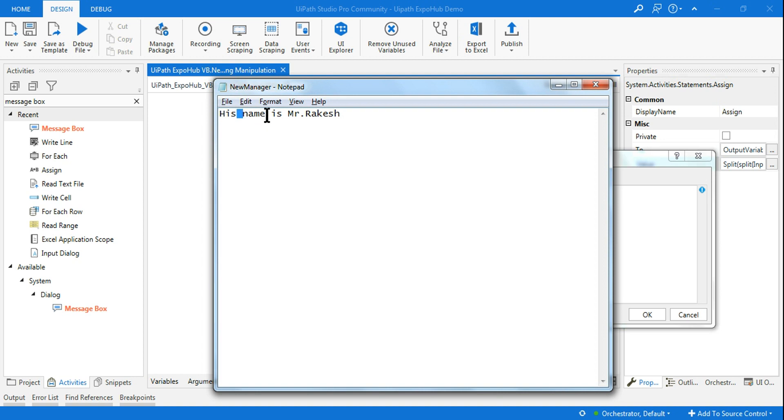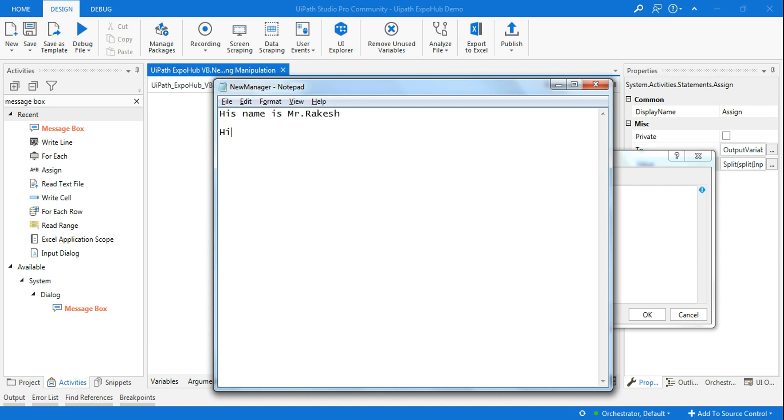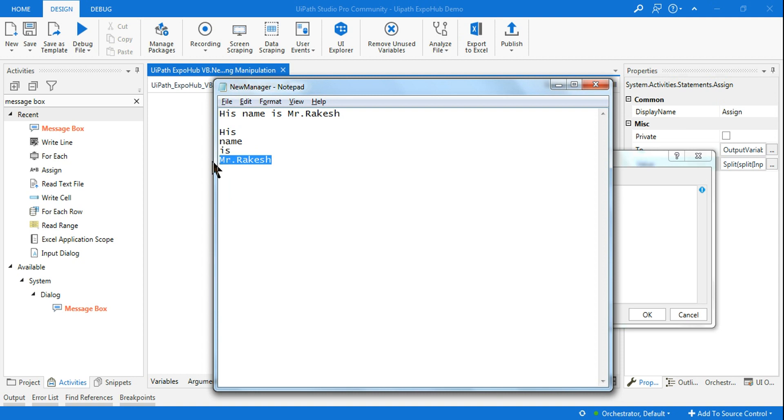When I hit on space, my entire word will get divided as per the space. There will be four different words: his is one word, name is the second, is is the third, and the last one is Mr. Rakesh. All these words will be arranged in an array format. The array format would look something like 'his', 'name', 'is', 'Mr. Rakesh'.